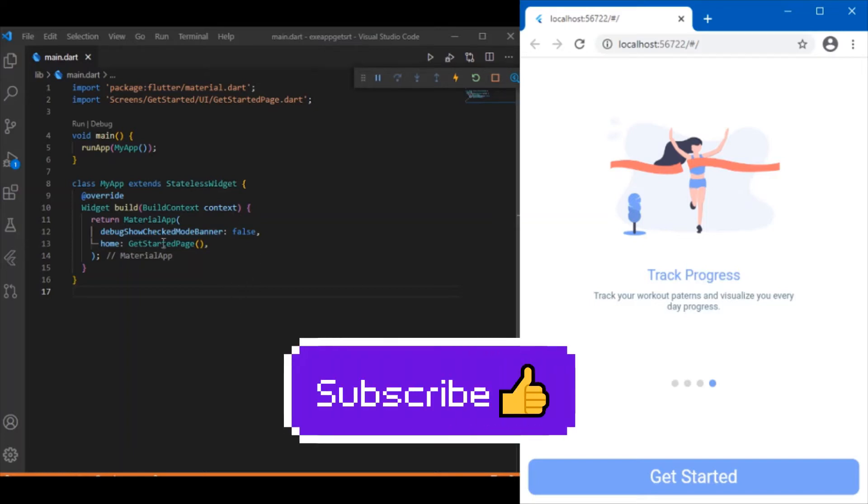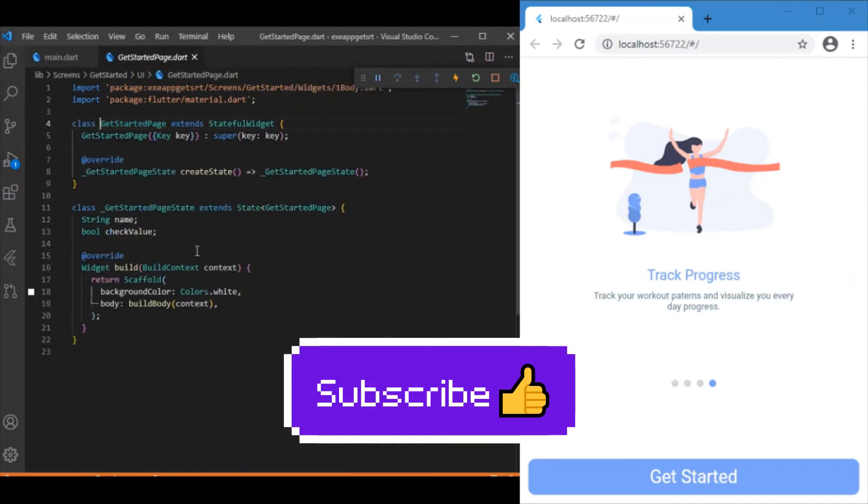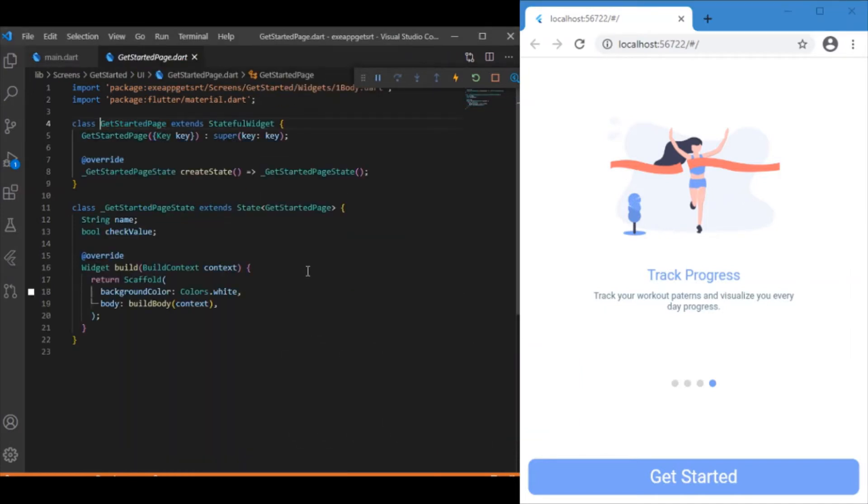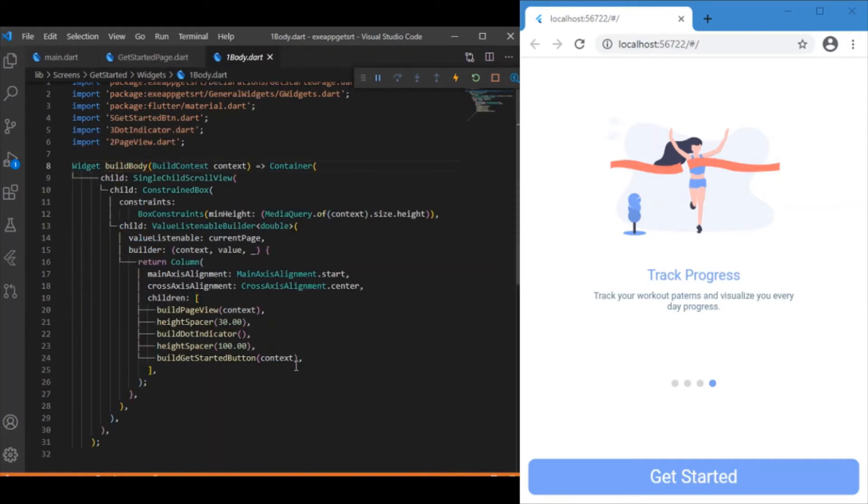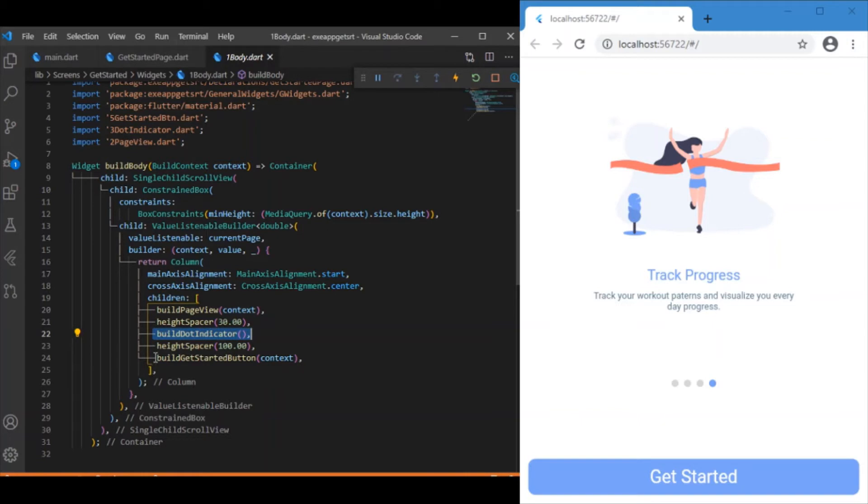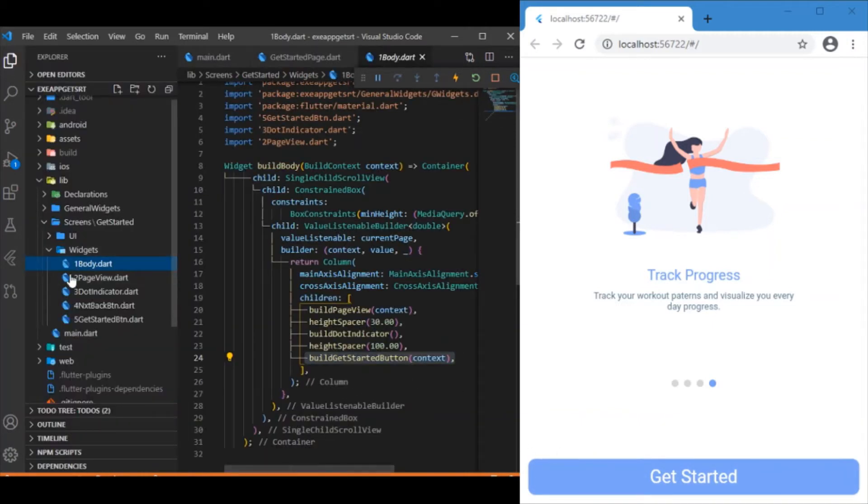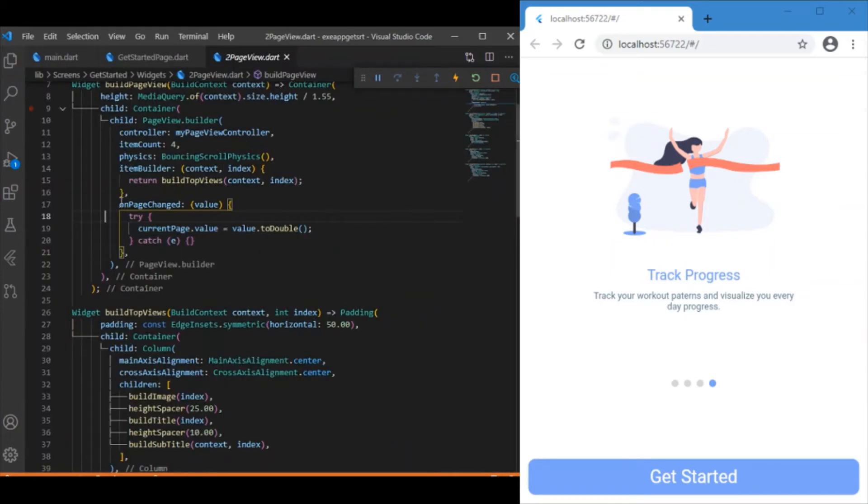Starting from the main.dart file which navigates to the get started page, we have this build body responsible for rendering all the widget components. We have separate files for individual widgets: page view, dot indicator, and get started button. Let me explain each one, starting with page view.